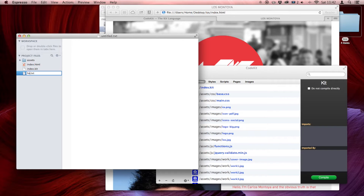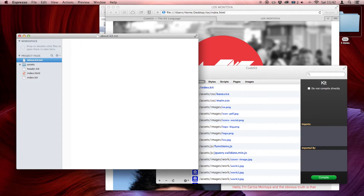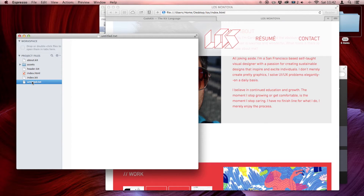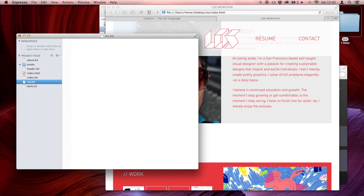So the first thing I want to do is create a space for the header, so I'm going to call it header.kit. And I want another one called about.kit. And then another one called work.kit. Another one called res.kit. And contact.kit.